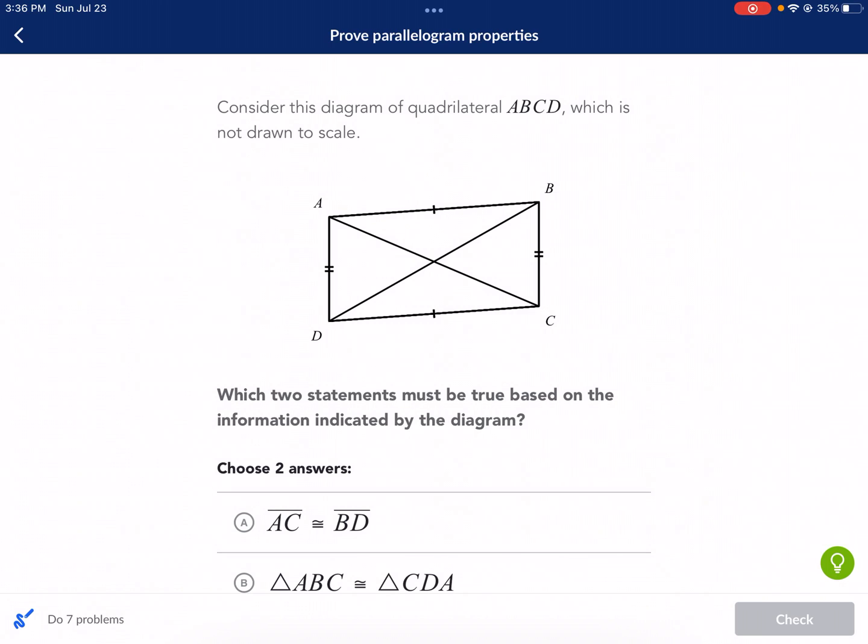Hi, this is Mr. West, and today we're doing a Khan Academy tutorial on parallelogram properties. This was a video requested by Zabawi — I think I said your name correctly. He comments a lot, and I appreciate his comments, so this video is for you. This is a kind of tough Khan Academy if you don't know what you're doing, but there's seven questions. We're going to go through each one, and hopefully this will help you.